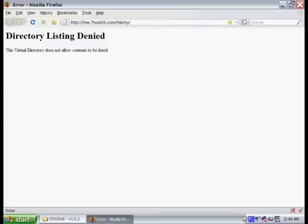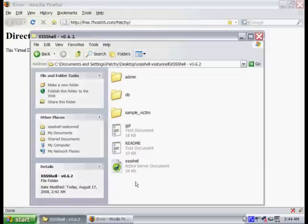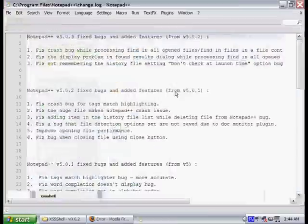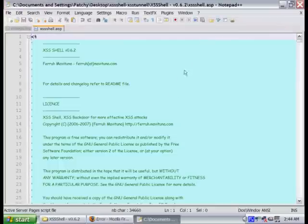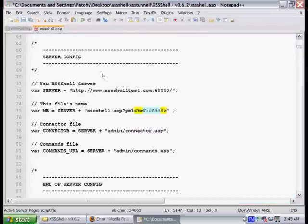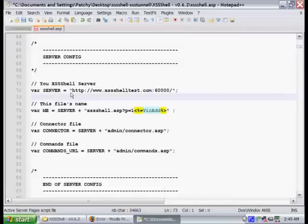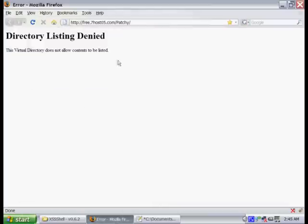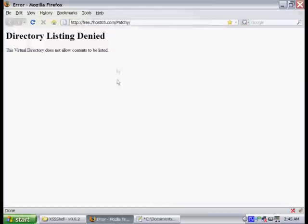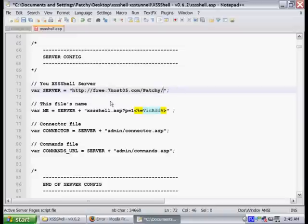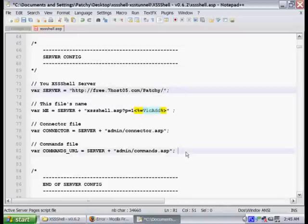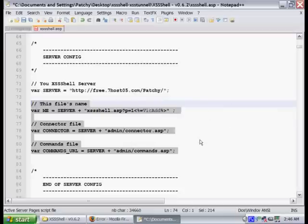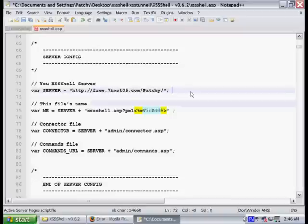If we open up the cross-site scripting shell.asp and go down to the server configuration, the first one that you have to change is going to be the location of your server. If you just copy and paste in the URL to the location of your server, that's all you have to do. You want to take note of the other configurations below that. This is just if you change the other dependent files that the server runs off of. If you change the names of the files, you've got to change them here as well.